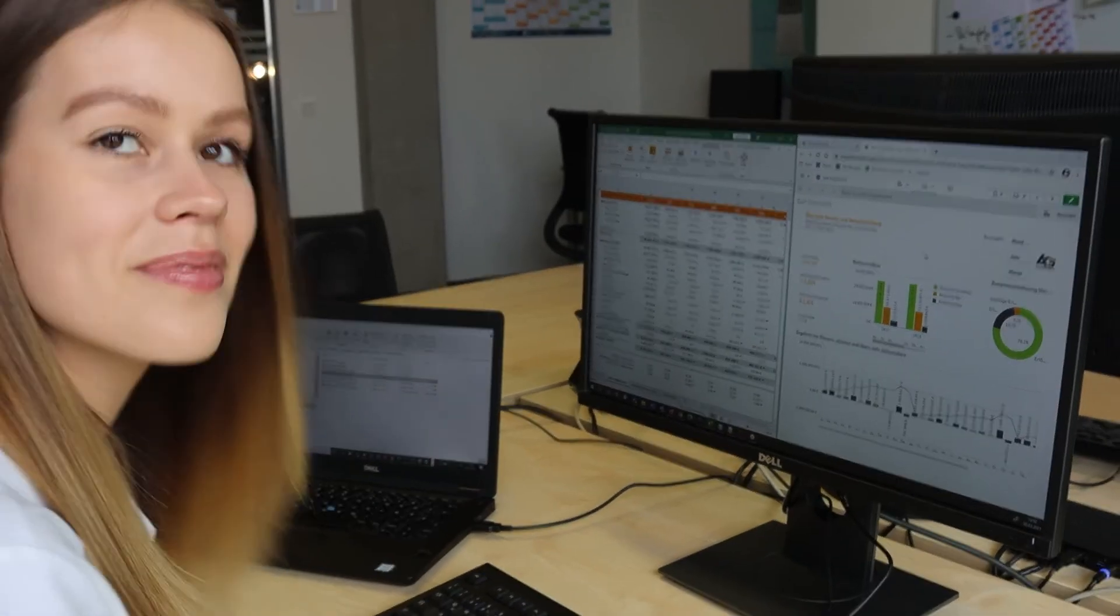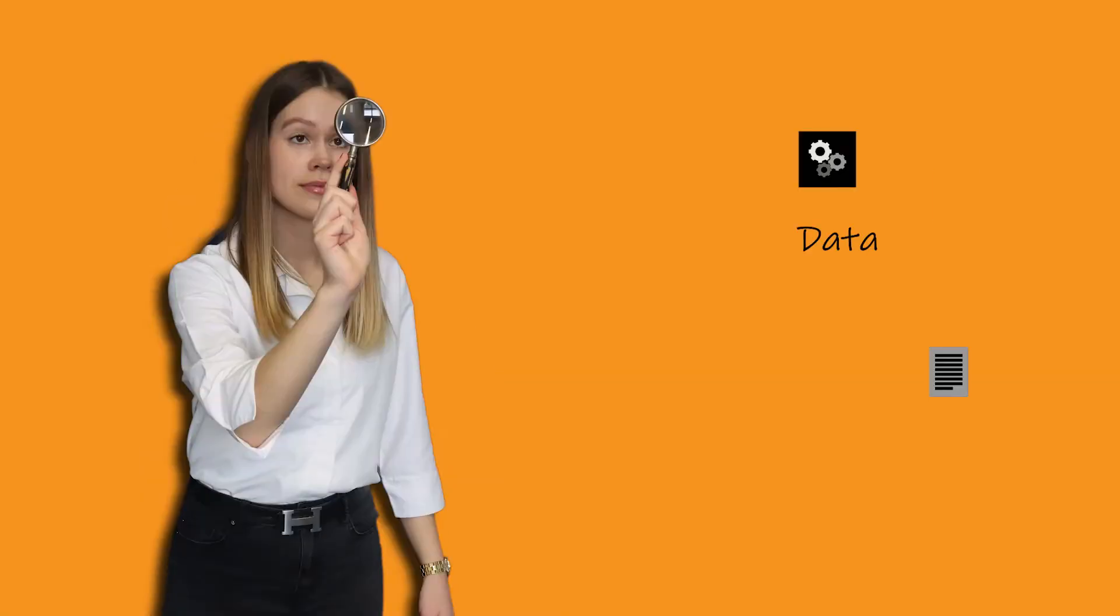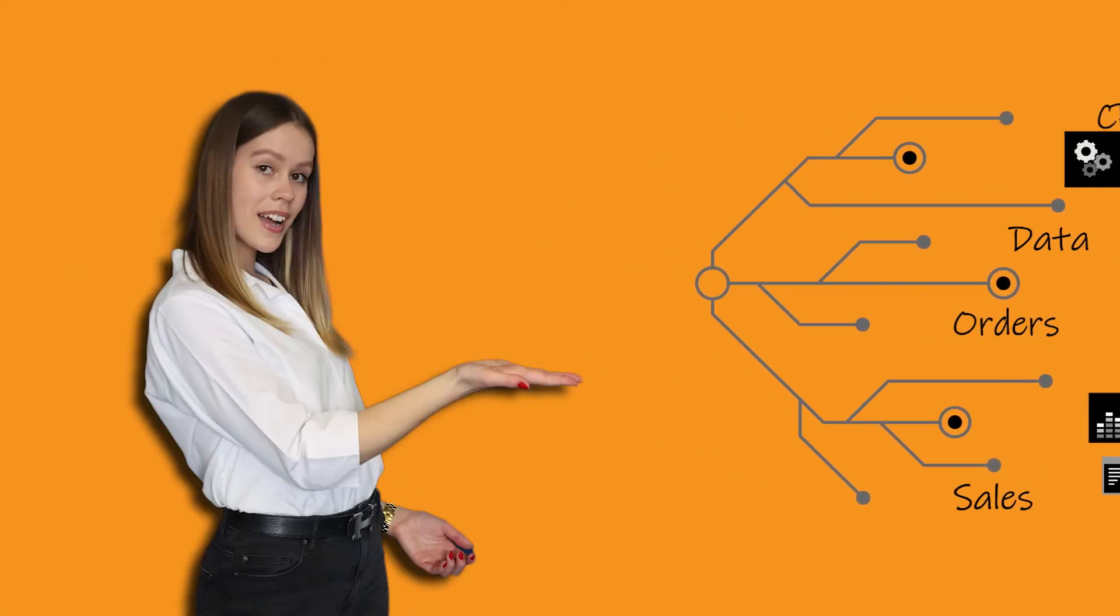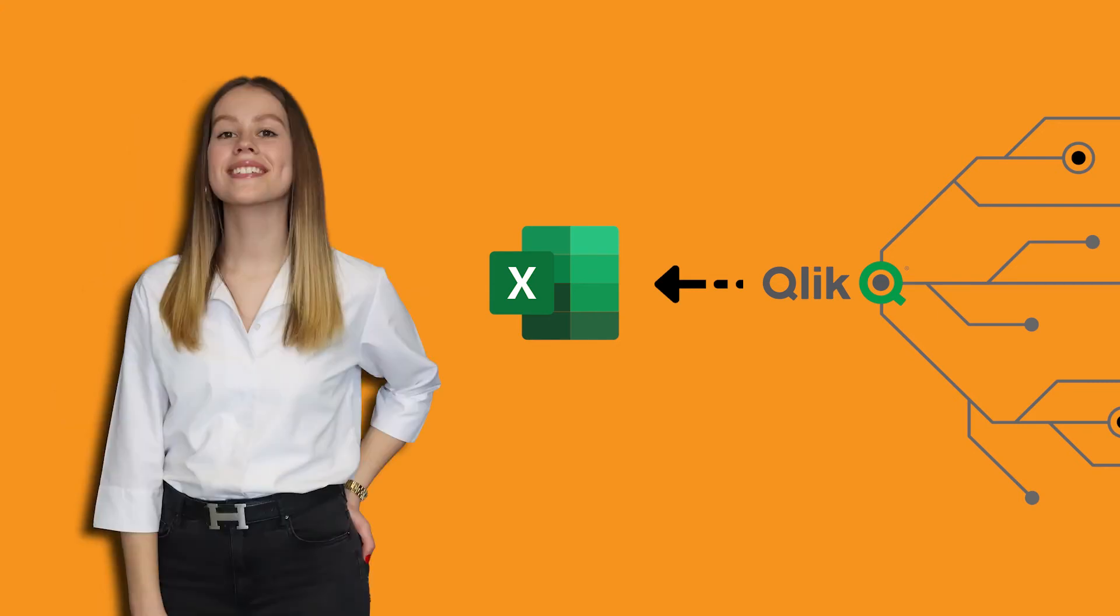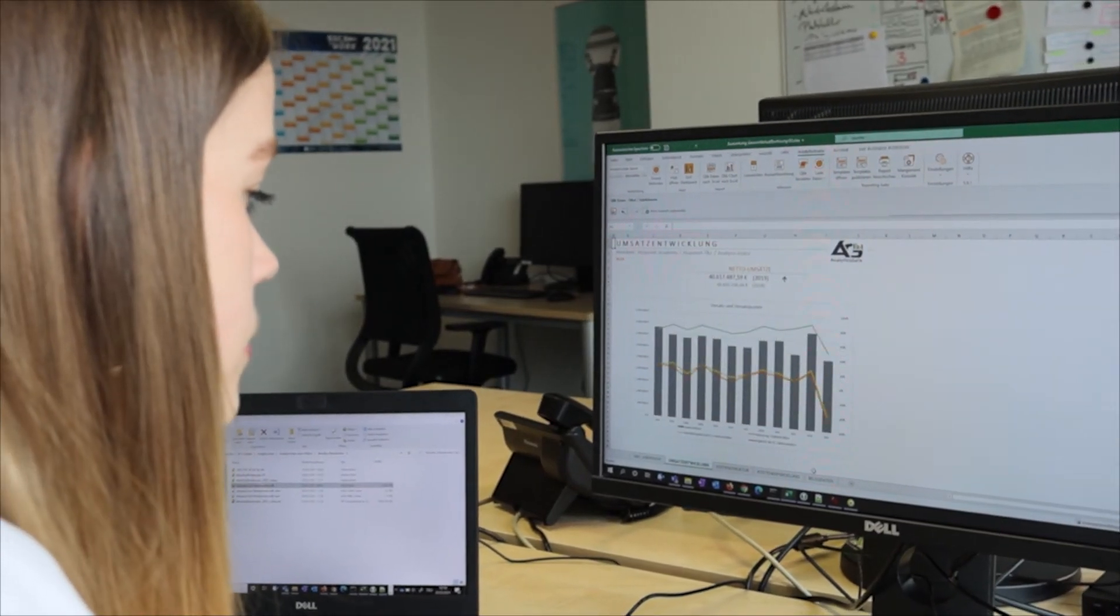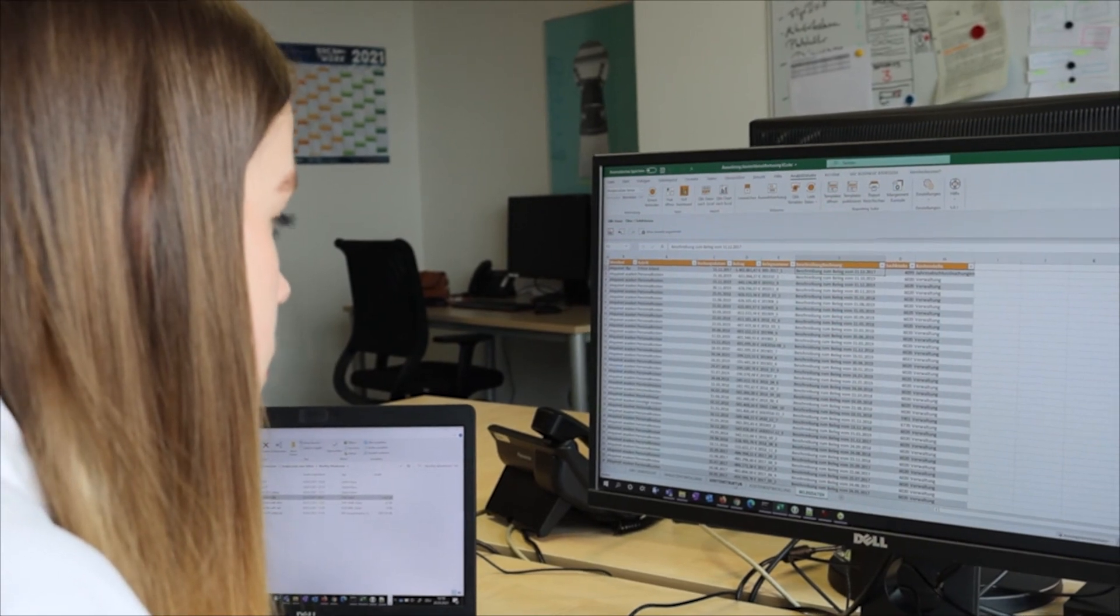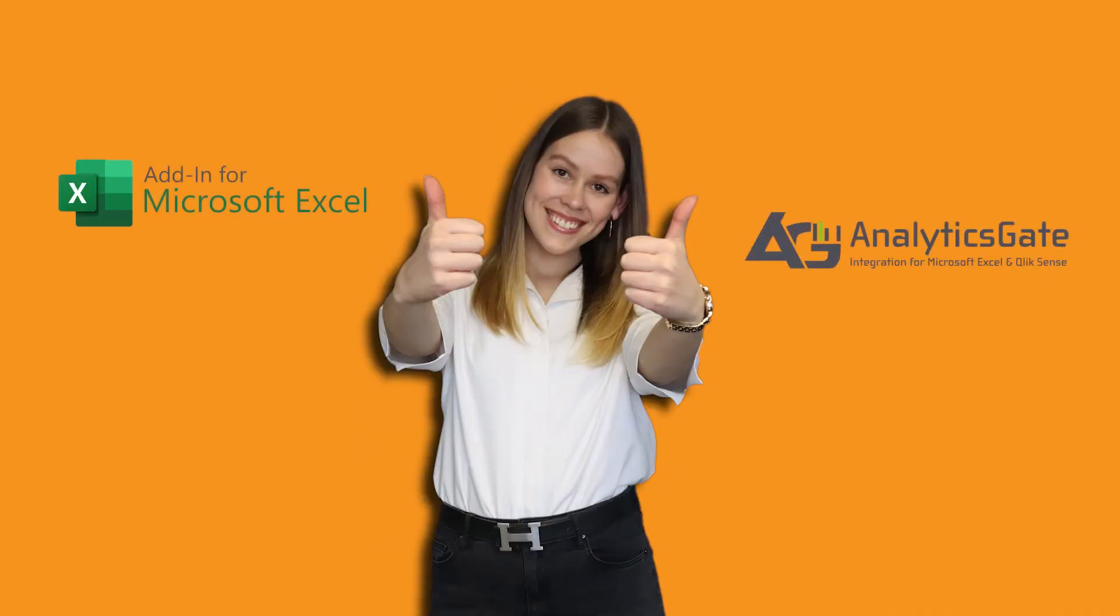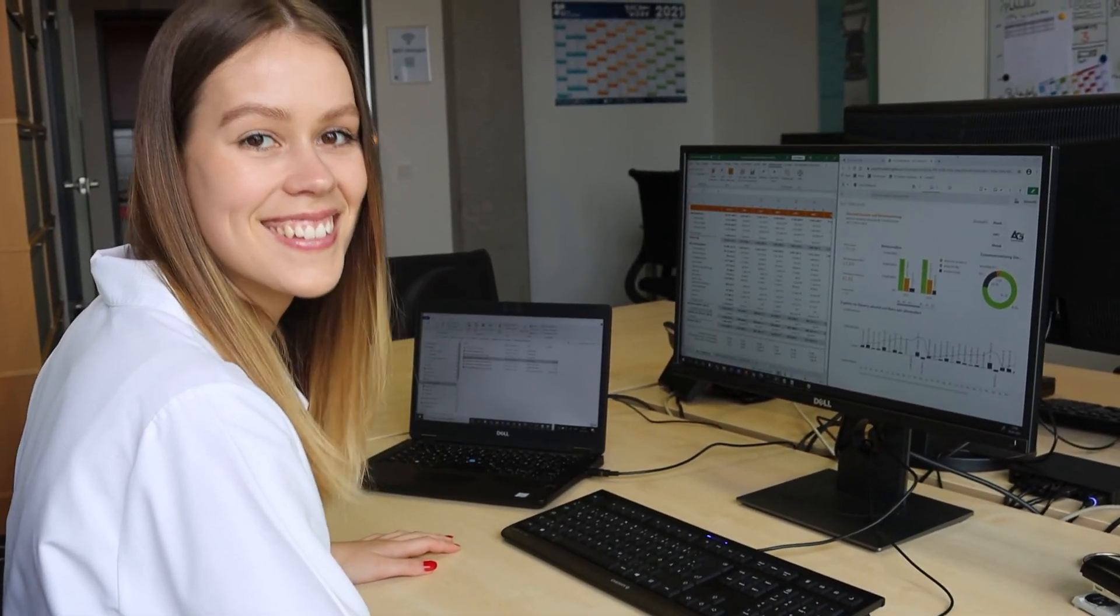Betty is reassured and happy that she no longer needs to gather her important information from multiple systems. It is all now available without leaving her favorite application. She can work with the same trusted figures her colleague Kai gets from his BI dashboards and still perform her analysis using Excel. Just the way Betty likes it.